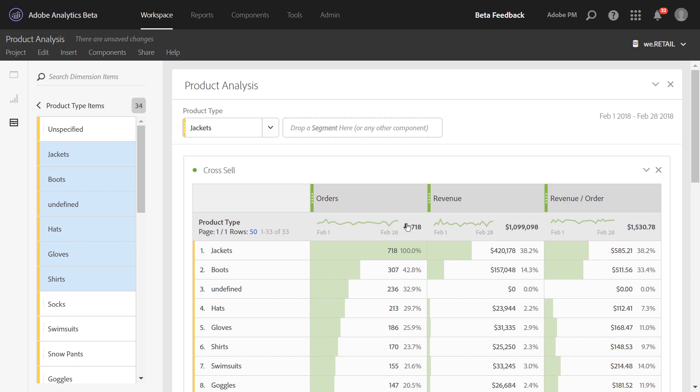This has been a walkthrough of cross-sell reporting in Analysis Workspace. We hope it stirred up some ideas on how you can apply this type of analysis to your business.